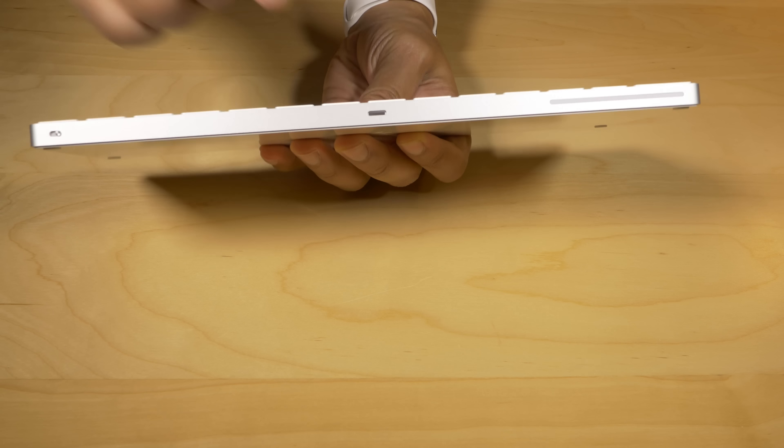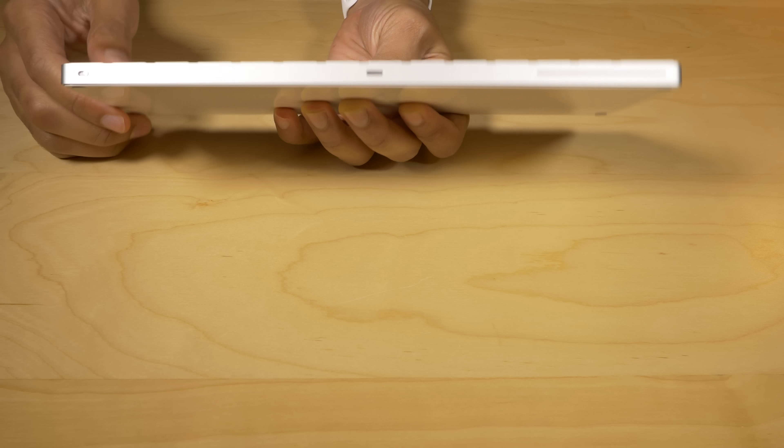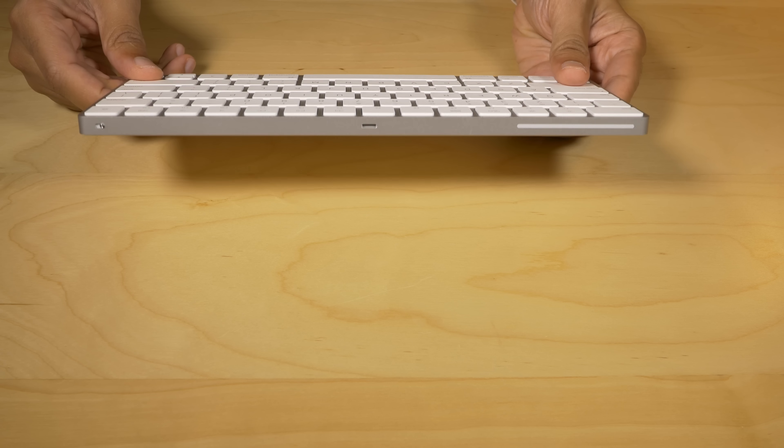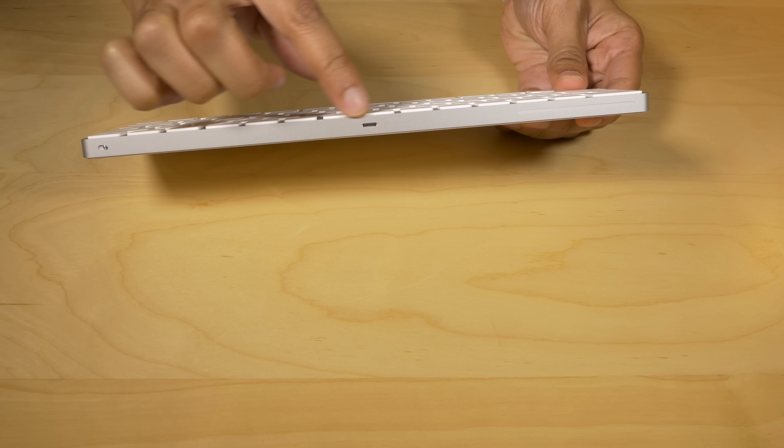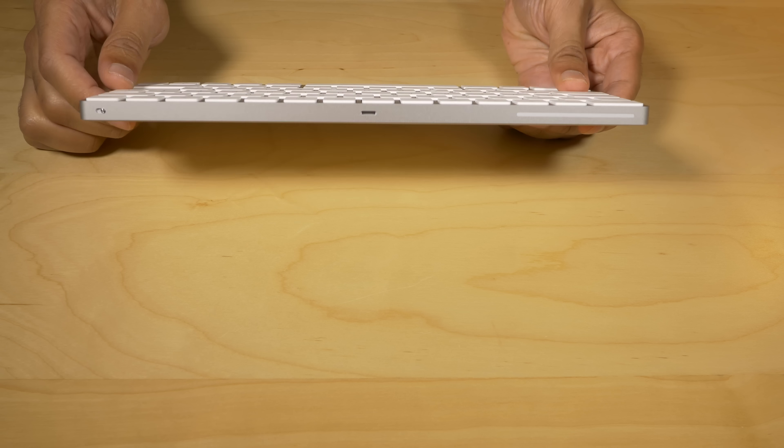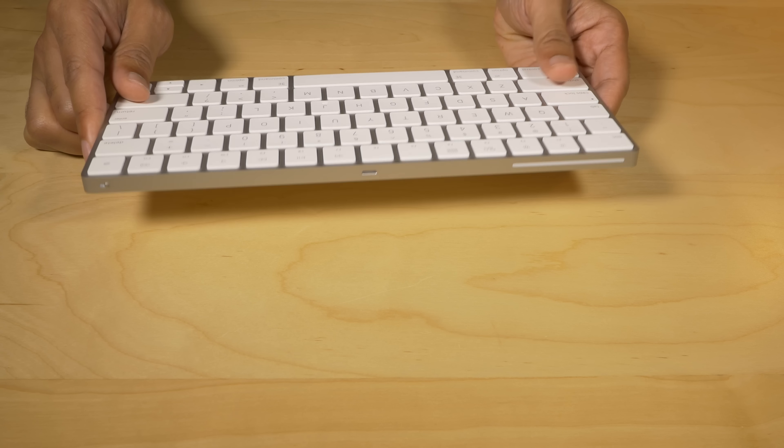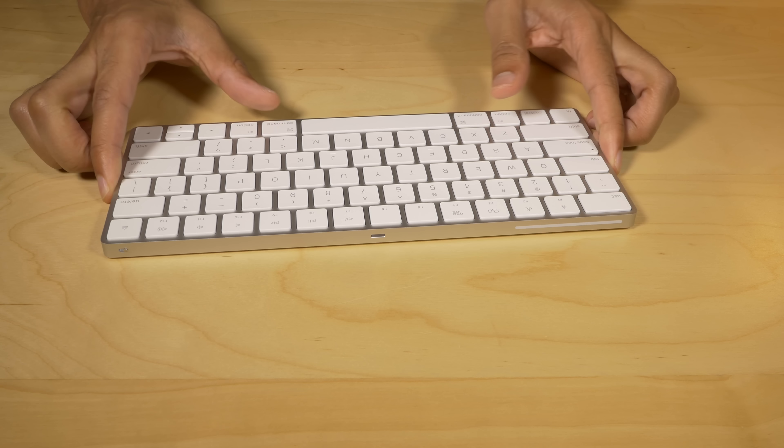And of course, on the rear of the device, you have your lightning port. You can use the Magic Keyboard while it's charging, unlike the Magic Mouse. So that is something that you obviously will appreciate there.